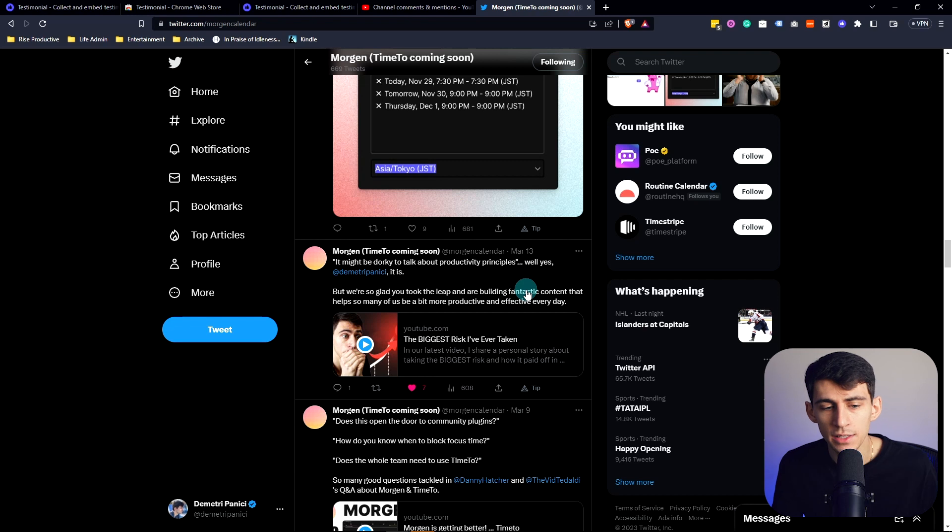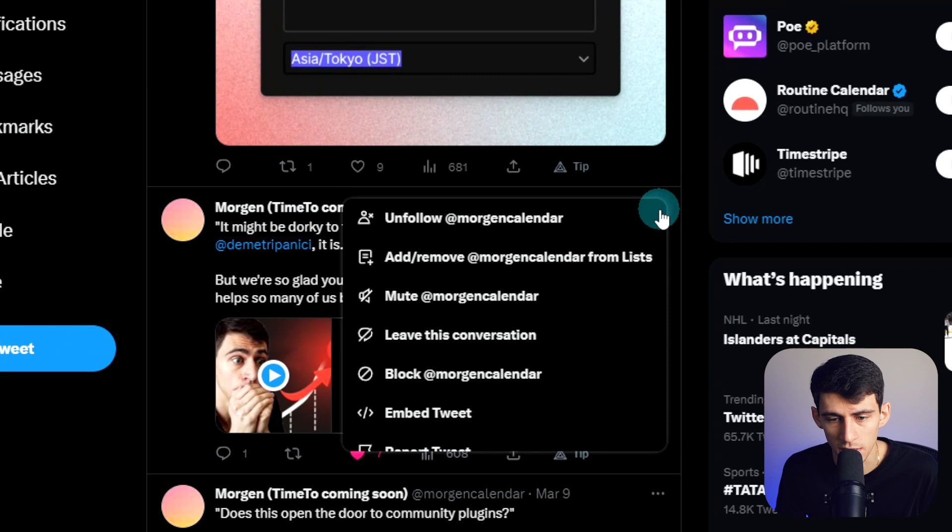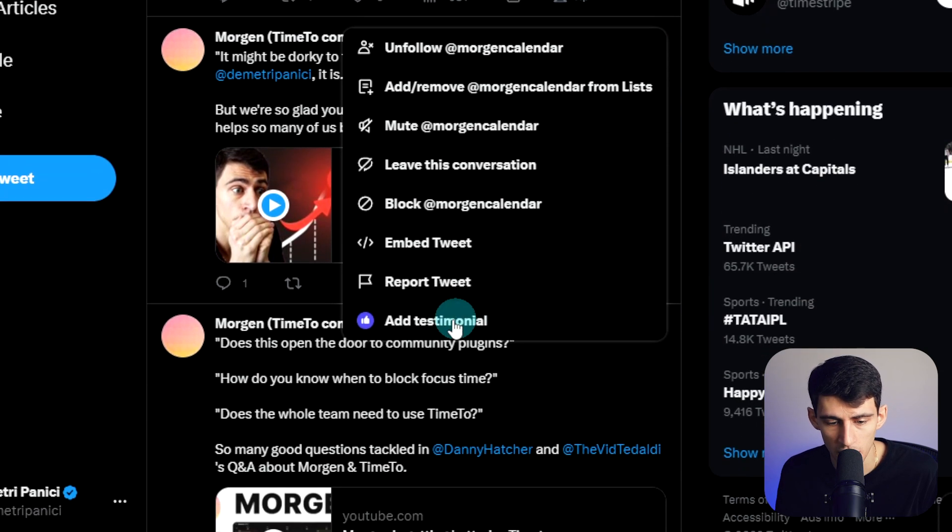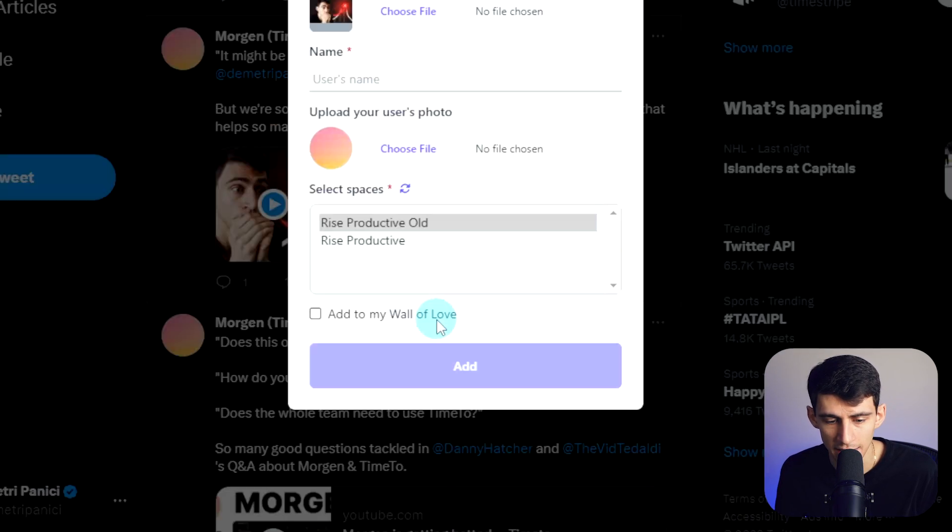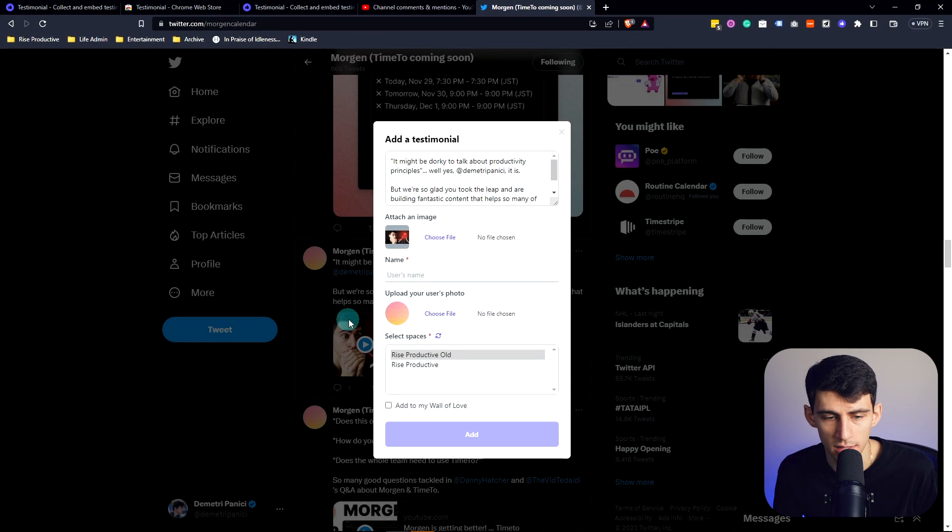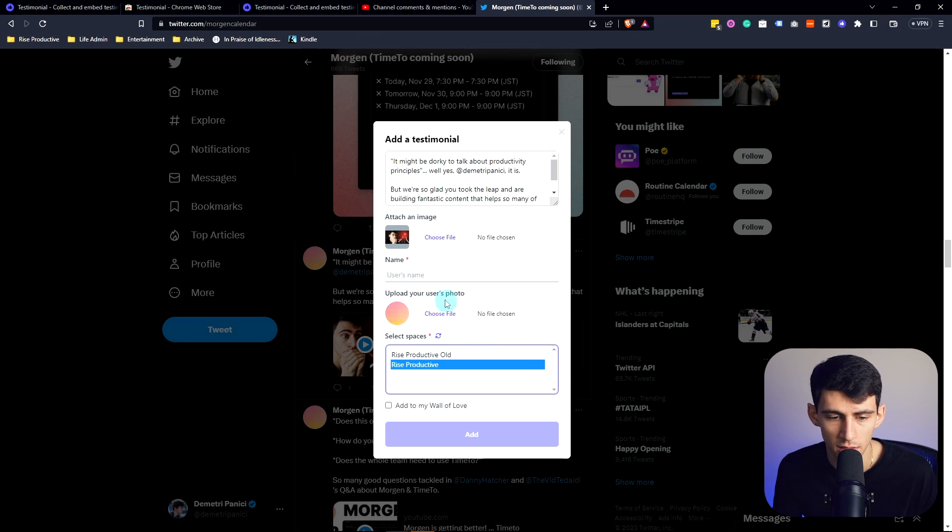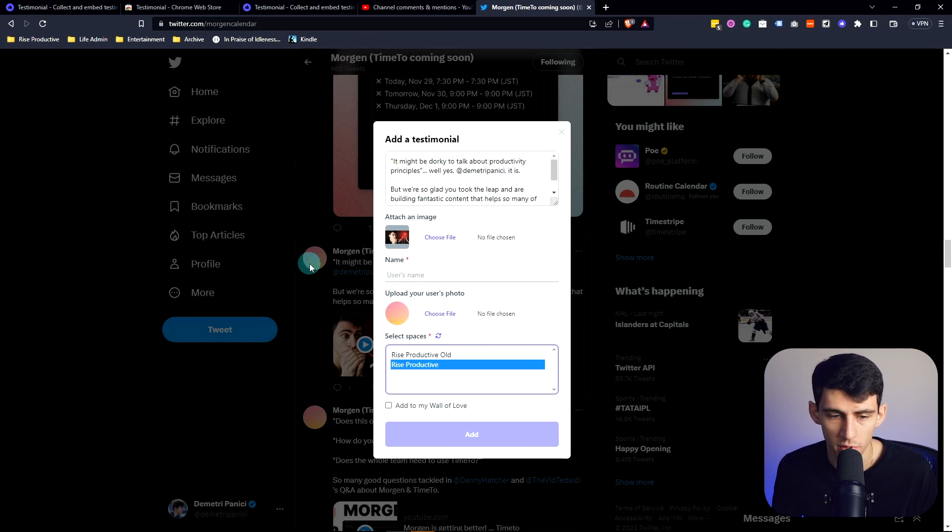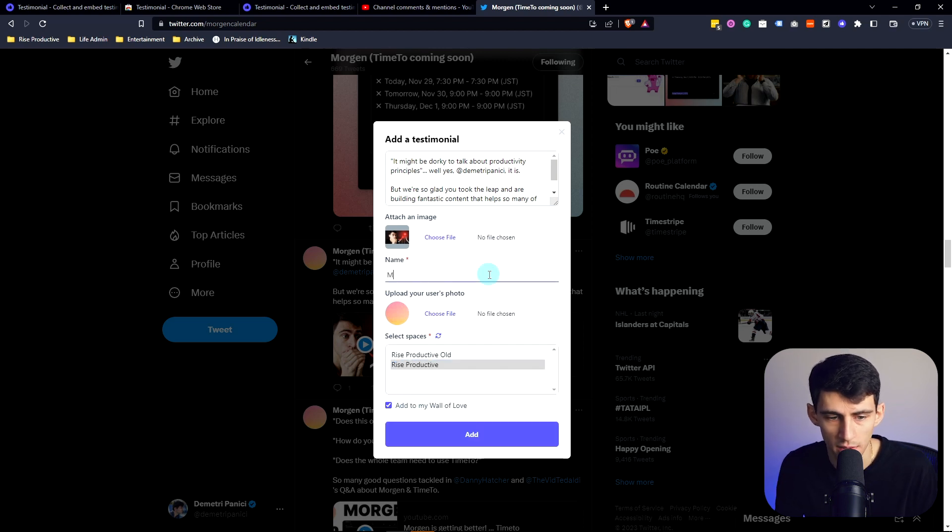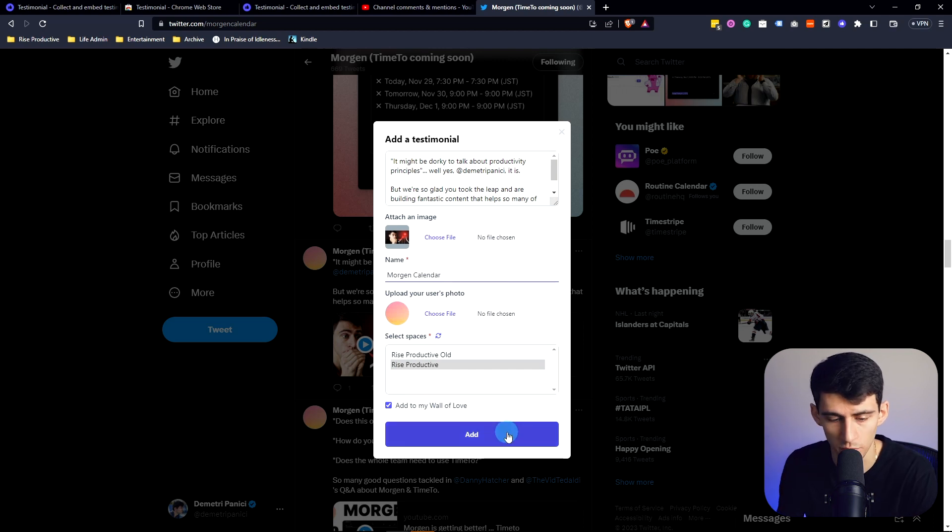On Twitter, it has an even better built-in integration where if we press the three dots on any tweet and go to more, we can then add a testimonial. The image is going to be attached because that's what they're referencing in the tweet, and we can pick the space that we want it to go to. This user photo comes directly from the Twitter account. With that, and then adding it to my wall of love and putting the name Morgan, I'm going to put morgan.so because that's the Morgan Calendar official Twitter account.